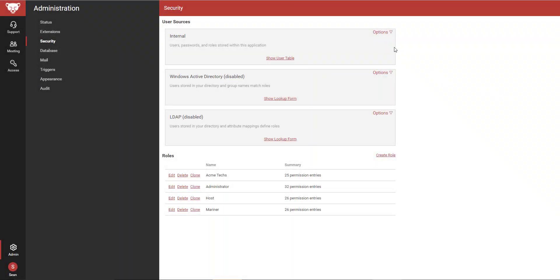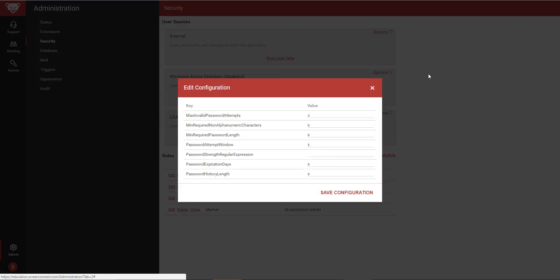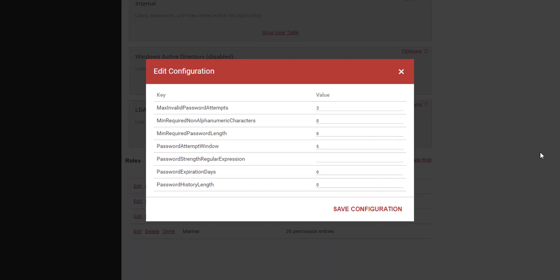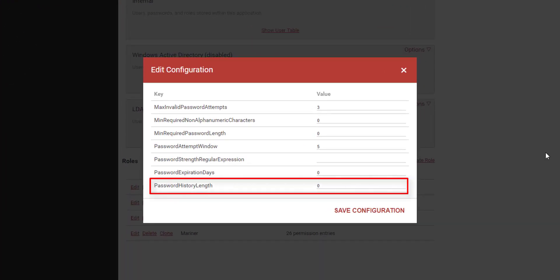A password history length field has been added to the internal user source configuration table. If this setting is set to 0, no password history is tracked and a host can reuse any of their previous passwords.